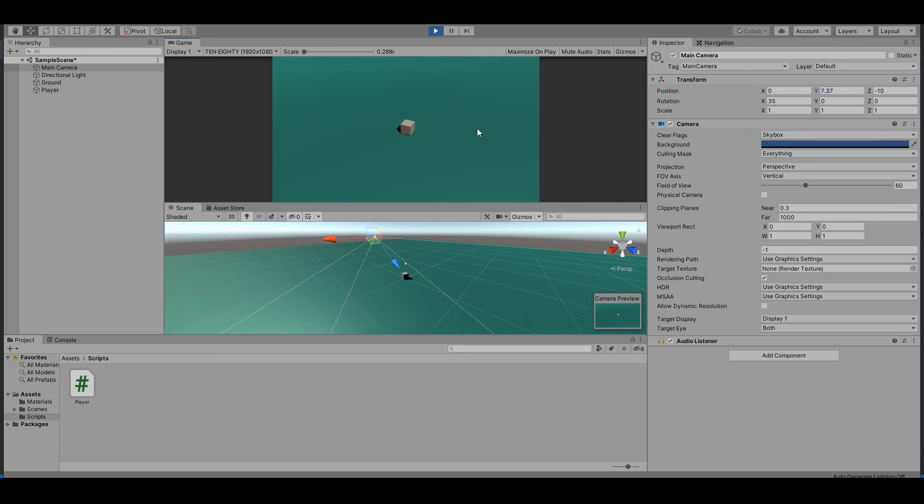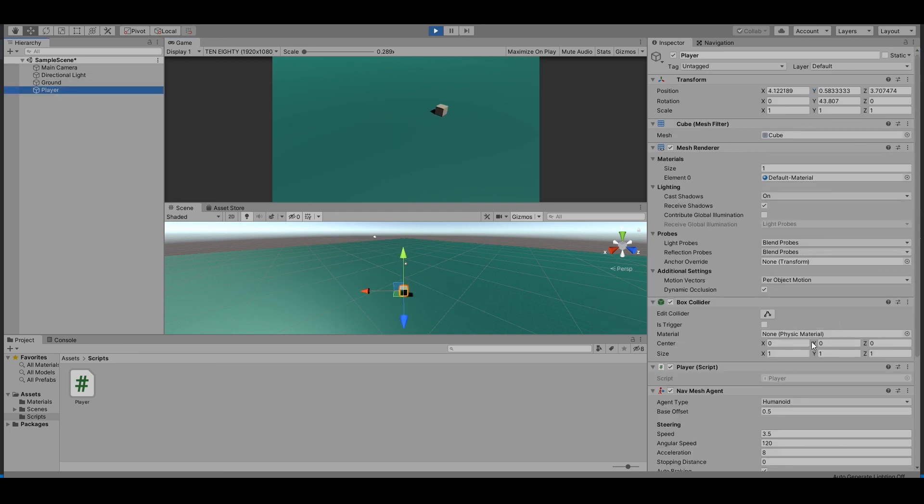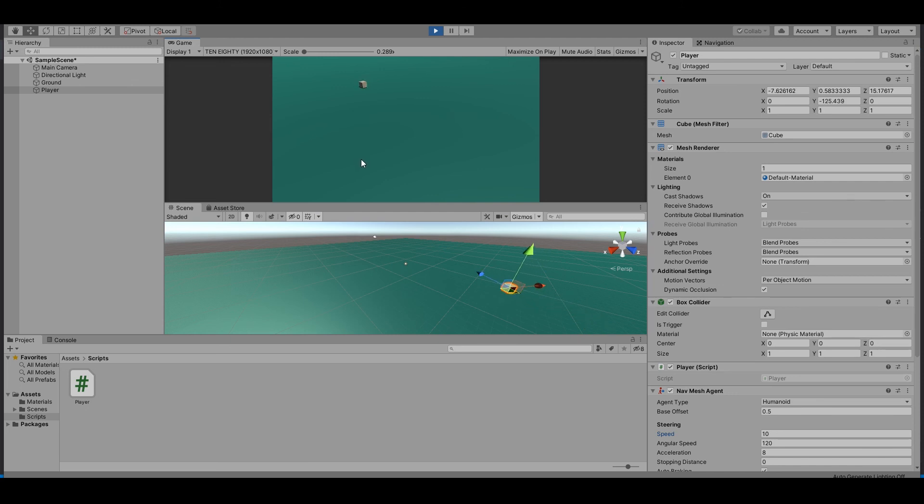You can see this is this simple. And if you wonder how you set the speed, just check the player here, and on the NavMeshAgent you just turn this up. Now it's faster. Now you have a player that moves to your mouse position when you click.